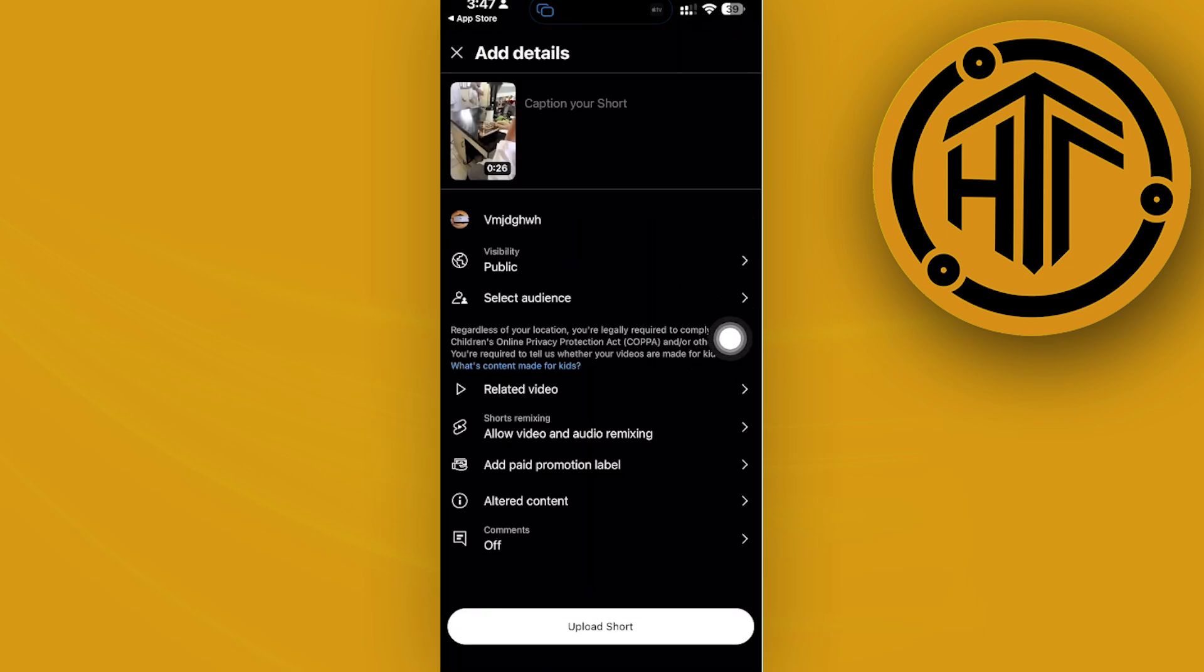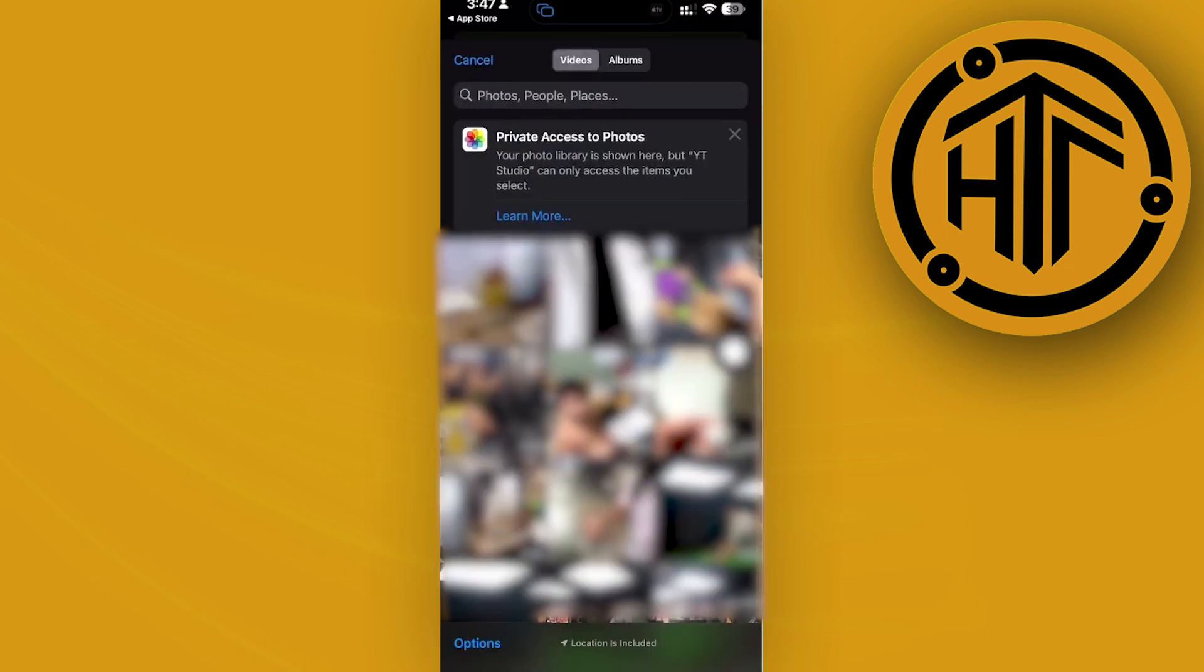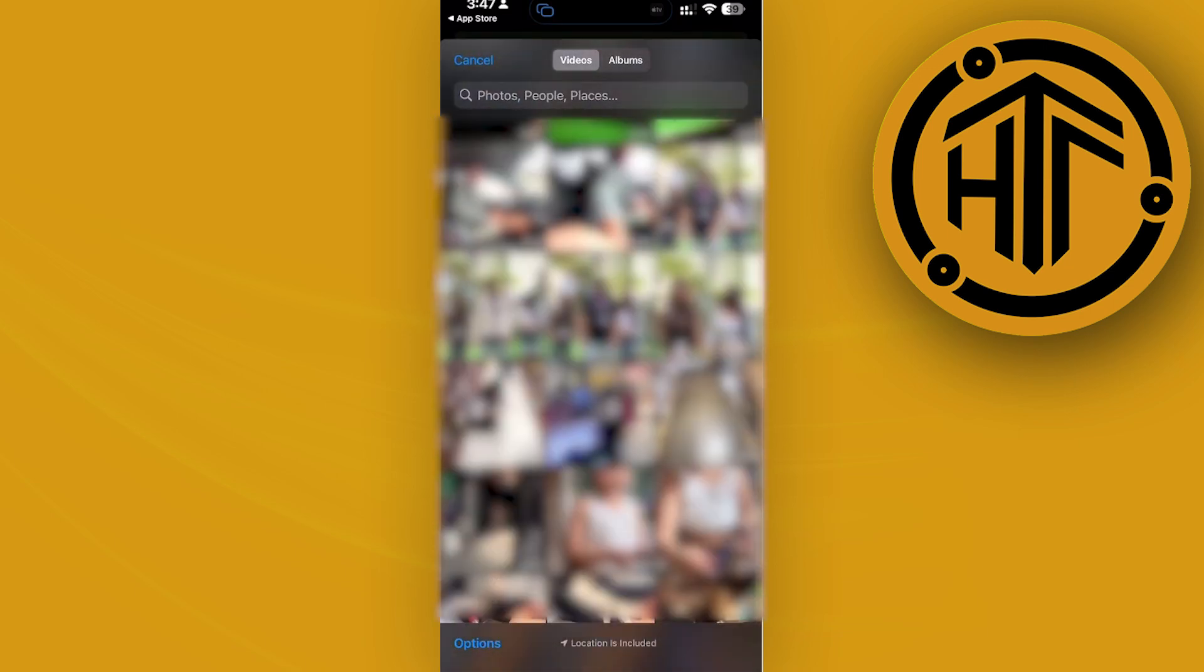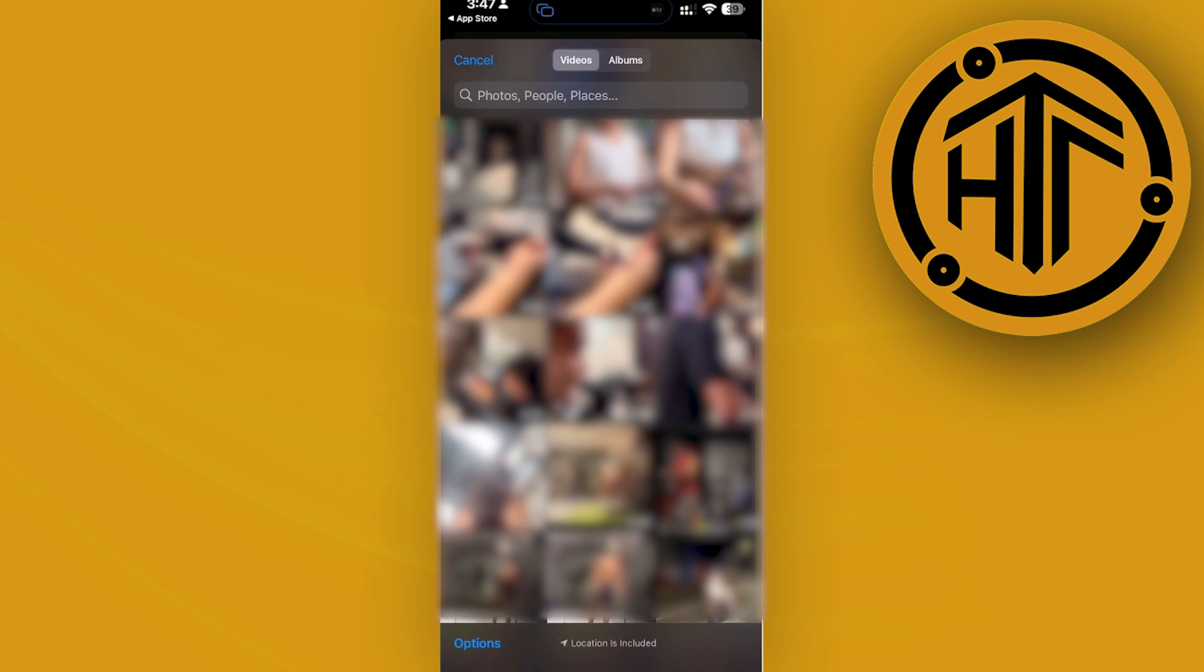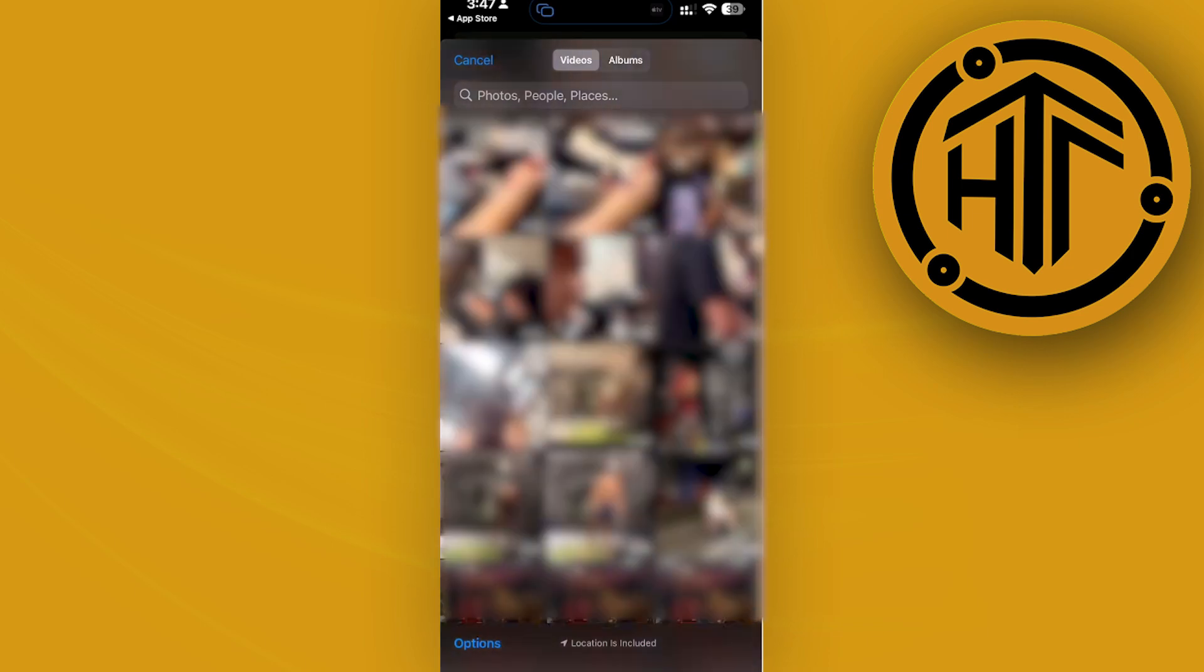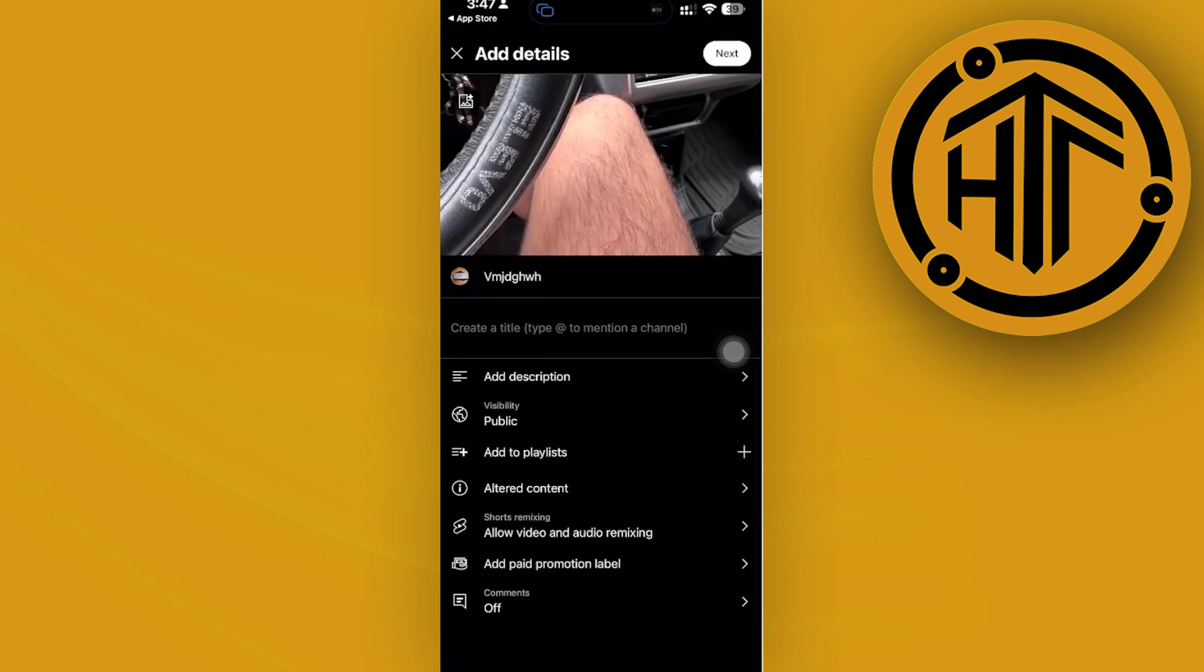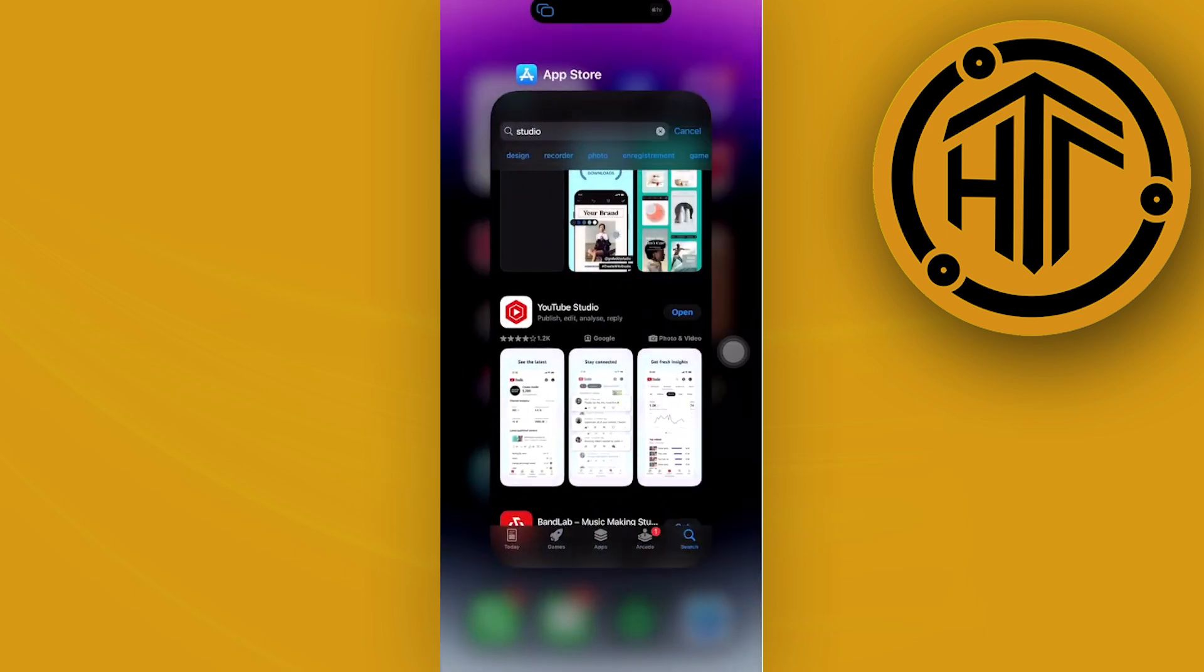As you would see, this allows me to post this YouTube short. When you tap on the plus icon and choose a video that is longer than 1 minute, you will also have the option to proceed with uploading that video as a YouTube short or as a video depending on how long the video is.